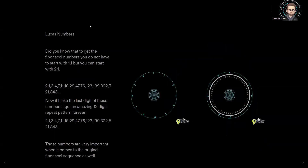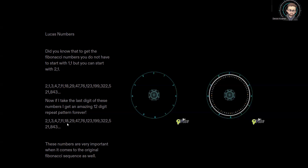We also have something called the Lucas sequence. The Lucas sequence is basically if you start with two, then go to one — instead of starting with one, one, you're starting with two and one. Continuing that pattern gives you: 2, 1, 3, 4, 7, 11, 18, 29, 47, 76, 123, 199, 322, 521, 843 — and it keeps growing just like Fibonacci. But when you take the last digit of the Lucas sequence, you get a different pattern: 2, 1, 3, 4, 7, 1, 8, 9, 7, 6, 3, 9. And you'll notice that every 12 digits is actually a repeat pattern.